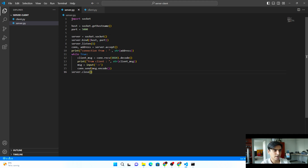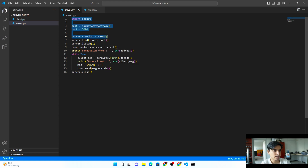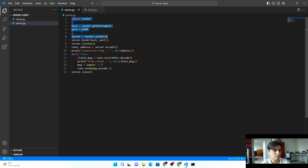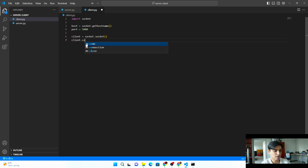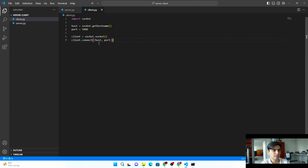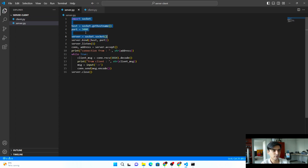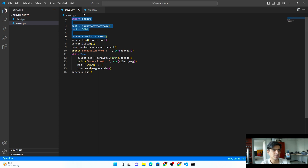Now for the client side — many things are the same, since the client connects to the same host and port. Copy those lines and paste them into client.py. We create the client socket and call client.connect() with the same host and port. The port must be the same on both sides; otherwise they won't be able to communicate or receive messages from each other.